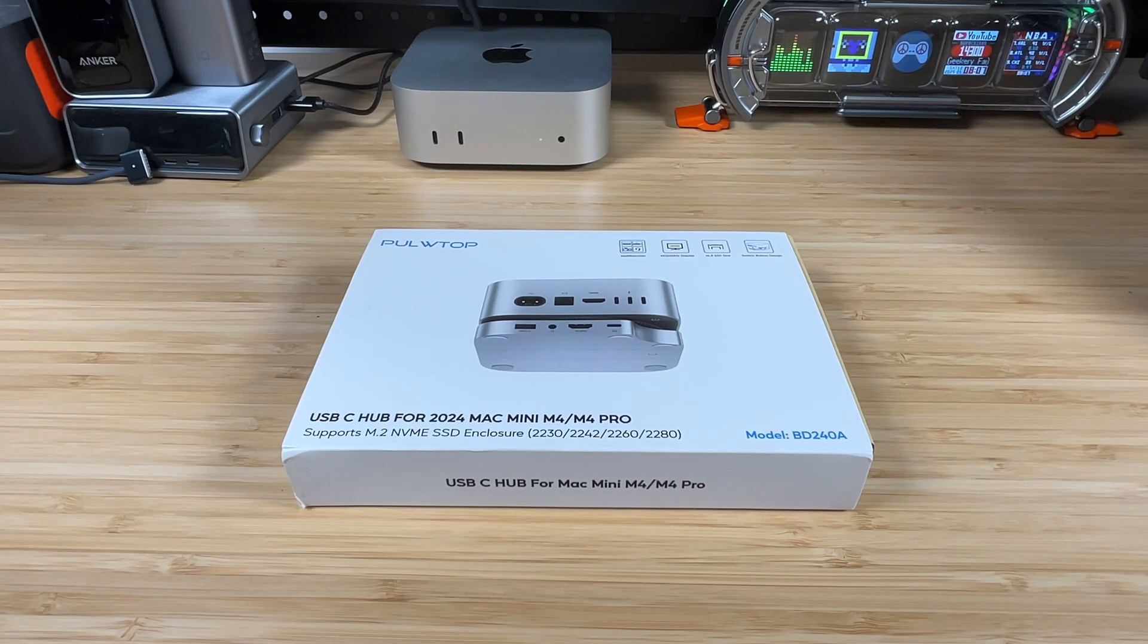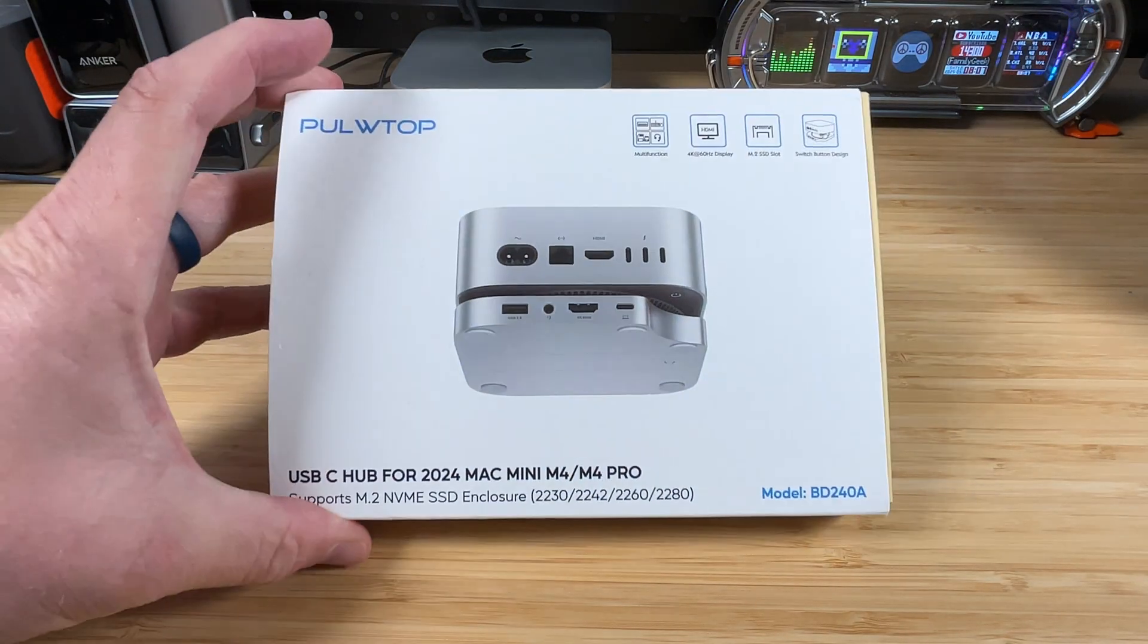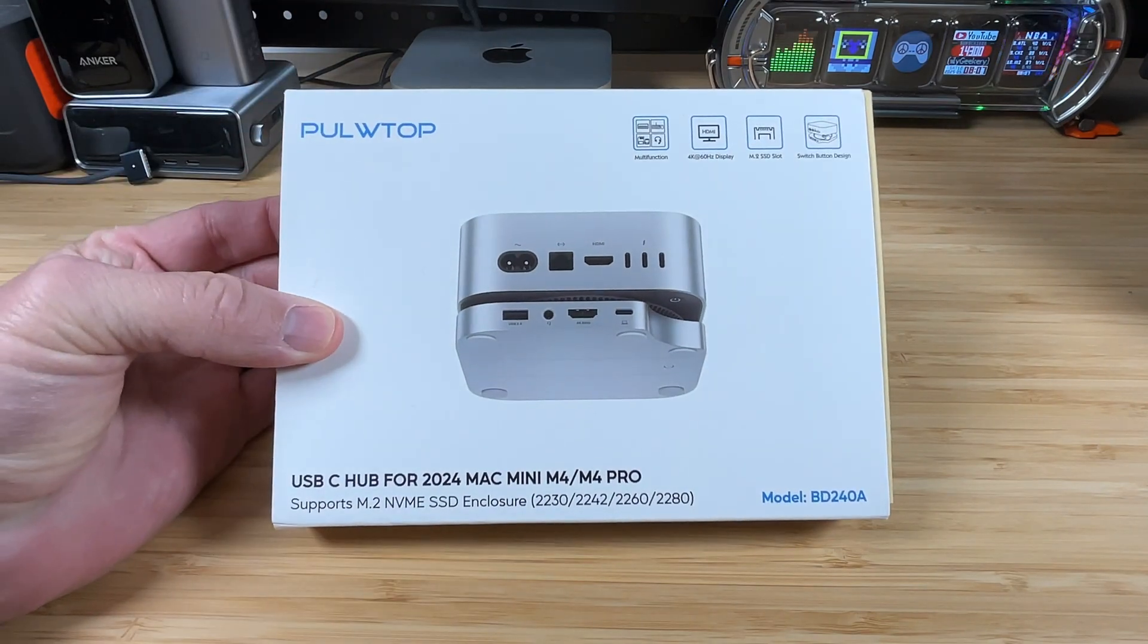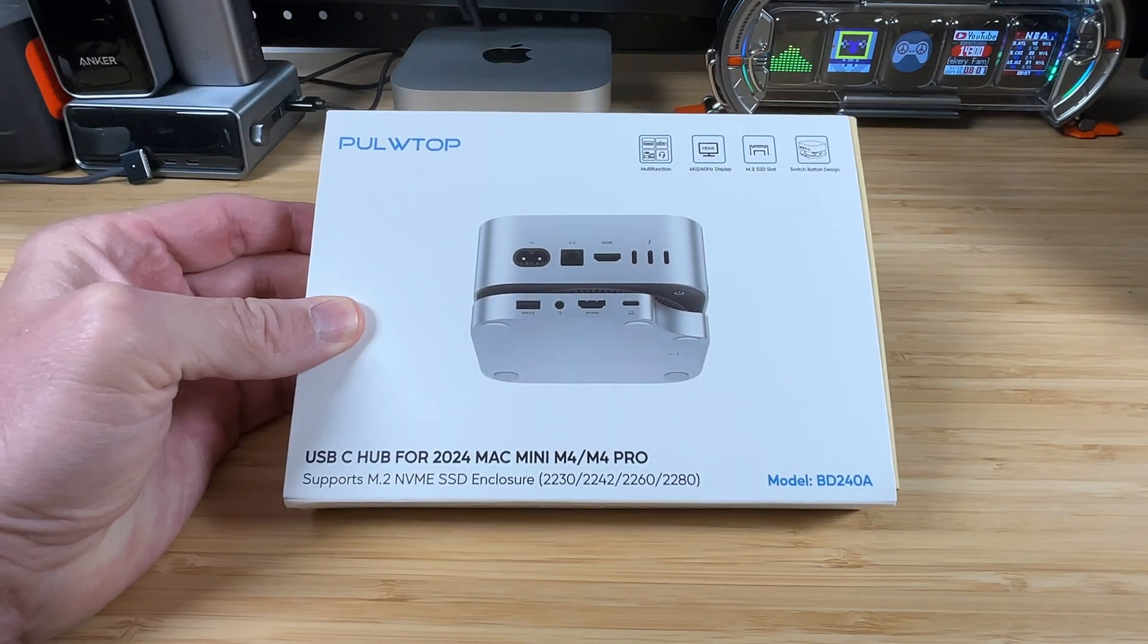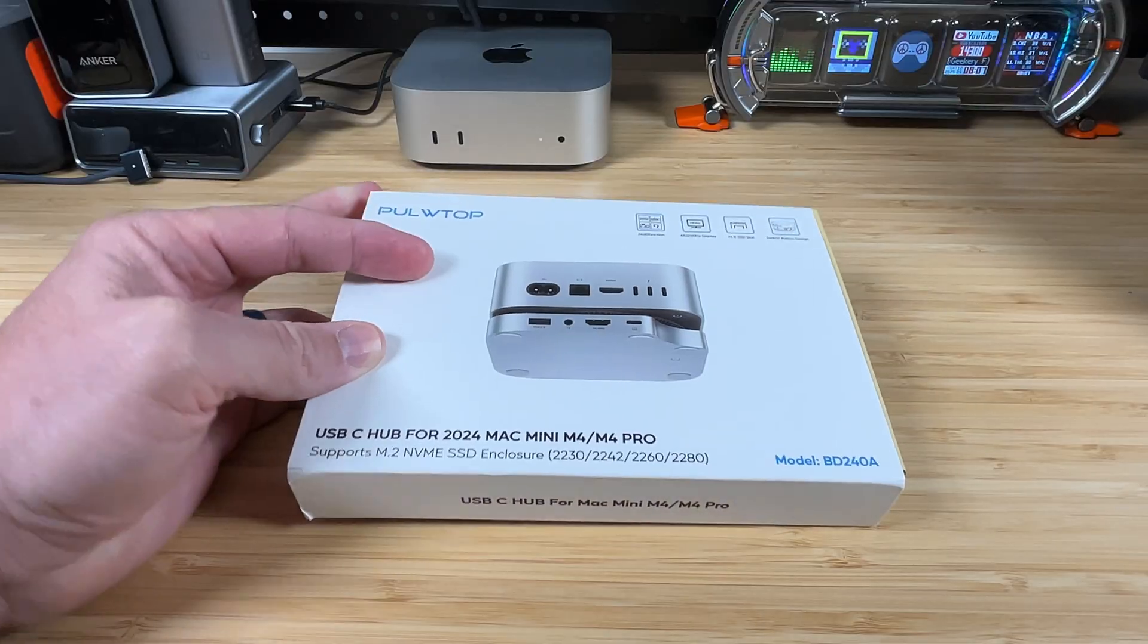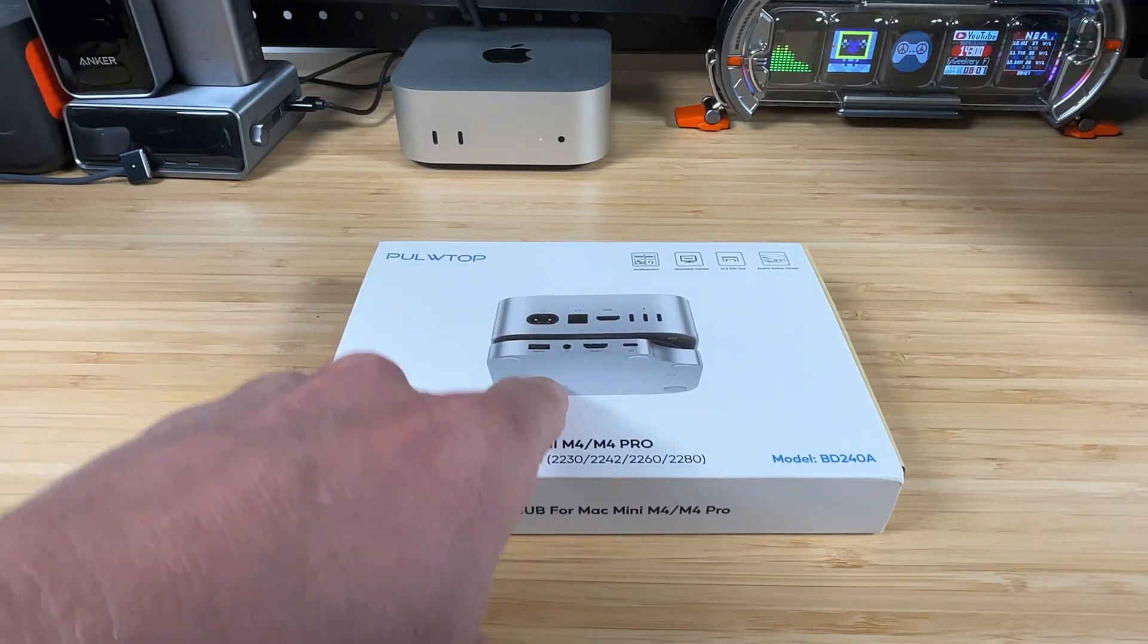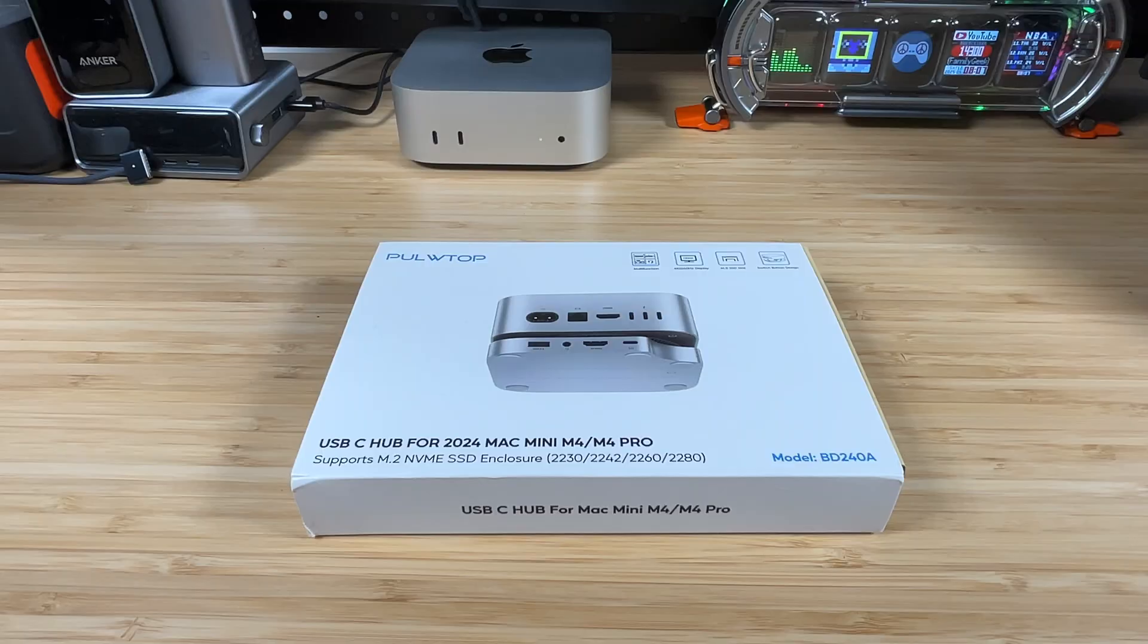Hey everybody it's Chris from Family Geekery and today we're going to be checking out this USB-C hub. Like I said I've been reviewing several hubs - hubs that go underneath the Mac Mini, hubs that go above the Mac Mini - and this one has some features that I haven't had on some of the other ones before so I wanted to try it out.